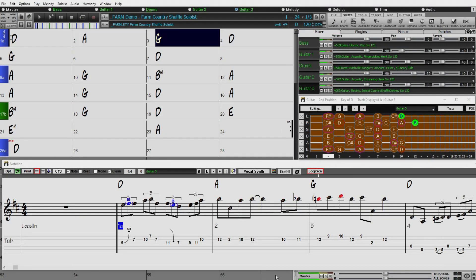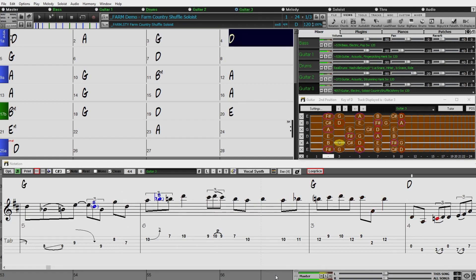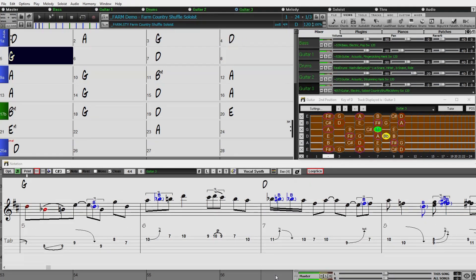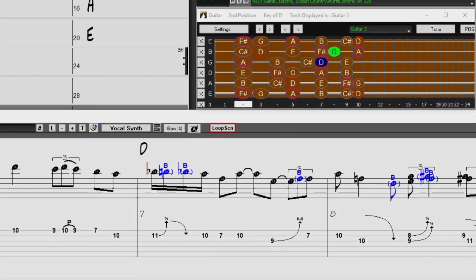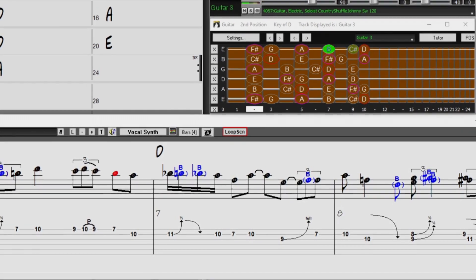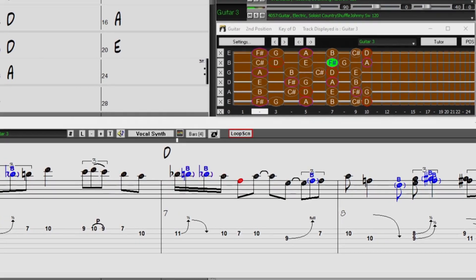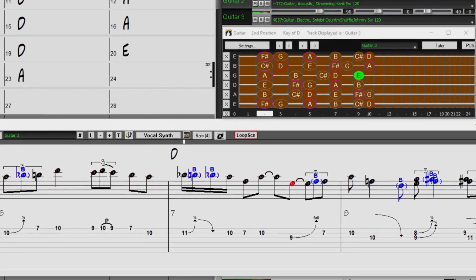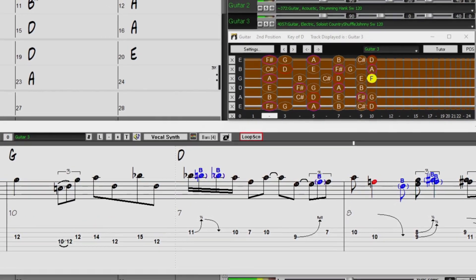You're sure to be amazed at the wonderful new features in Band in a Box 2022 for Windows, as well as the incredible 222 new Reel Tracks and other musical content. Thanks for watching, and have fun!